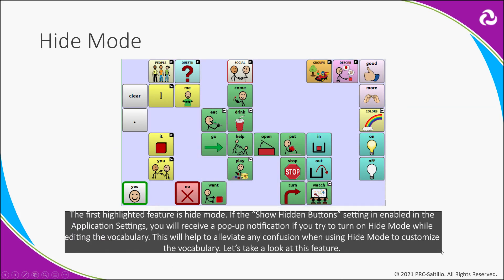The first highlighted feature is Hide Mode. If the Show Hidden Buttons setting is enabled in the application settings, you will receive a pop-up notification if you try to turn on Hide Mode while editing the vocabulary. This will help to alleviate any confusion when using Hide Mode to customize the vocabulary. Let's take a look at this feature.